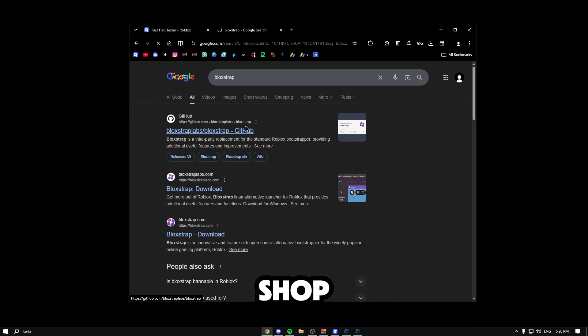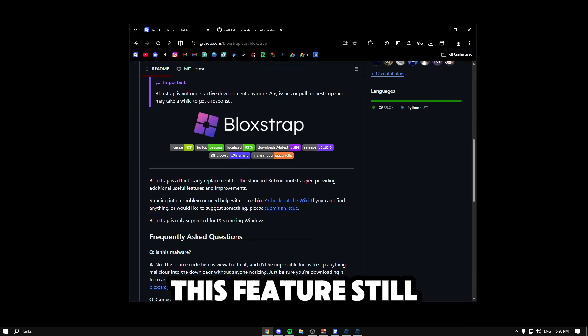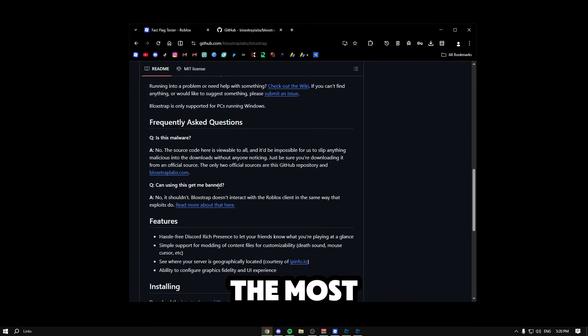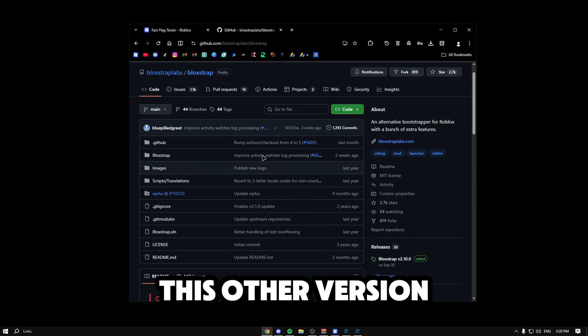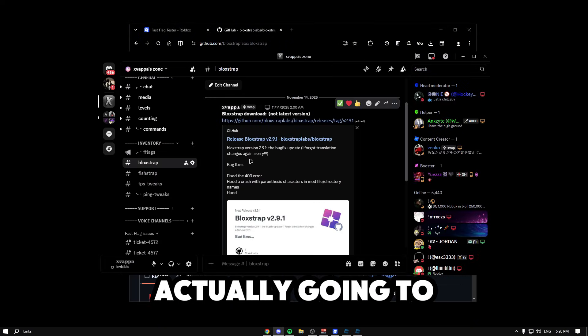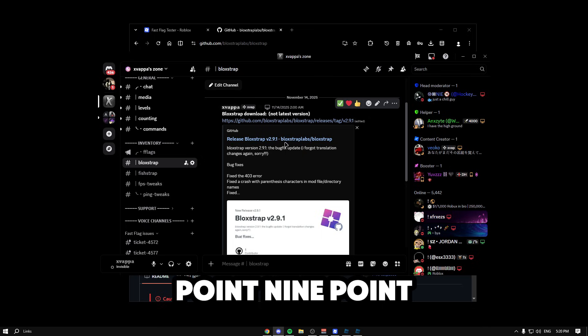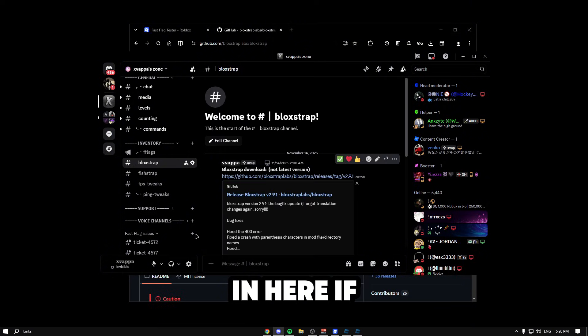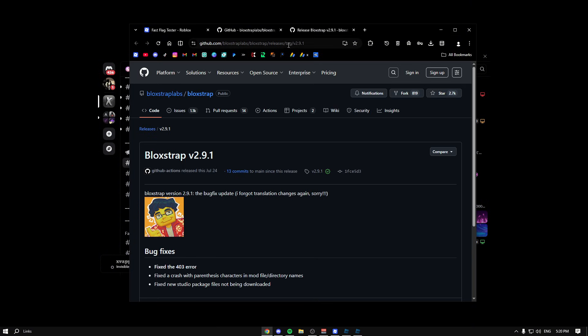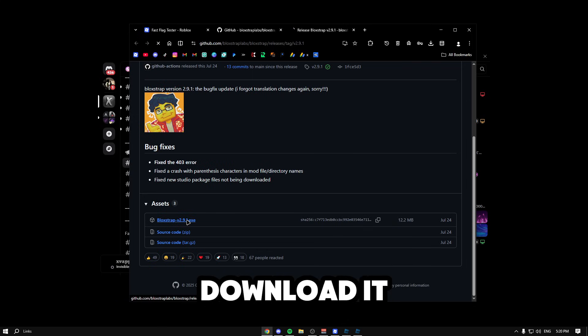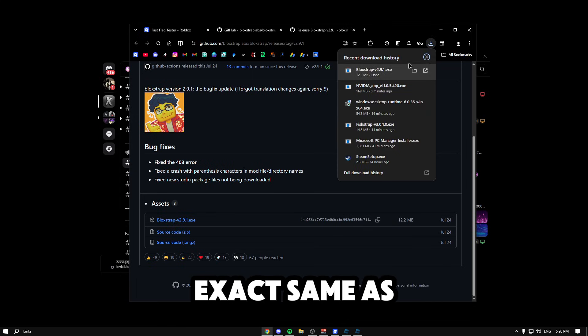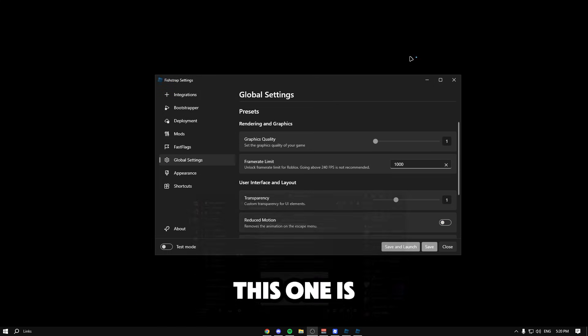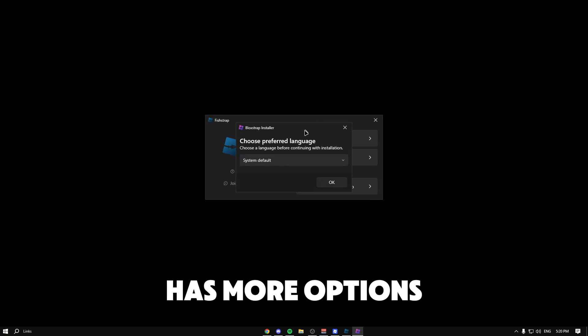If they both do not work when you try these values, another place you could go to is Bloxstrap. Bloxstrap should have this feature still. We're not actually going to download the most latest one, we're going to download an older version. The version I'm going to install is 2.9.1 because this is like the old Bloxstrap. I do have the fast flag method in here if you're looking for that also. We're going to download it now, it's going to download the exact same as we downloaded FFlag Shop. I think this one is a little bit quicker because FFlag Shop has more options.